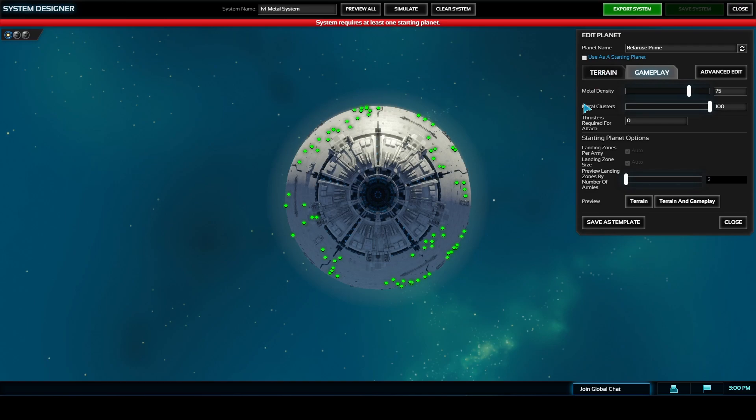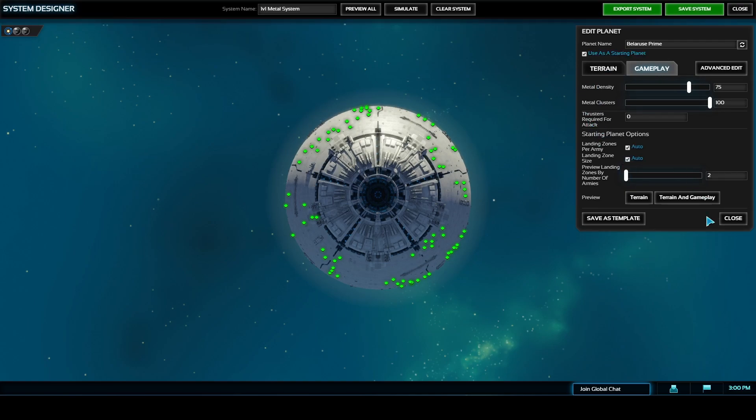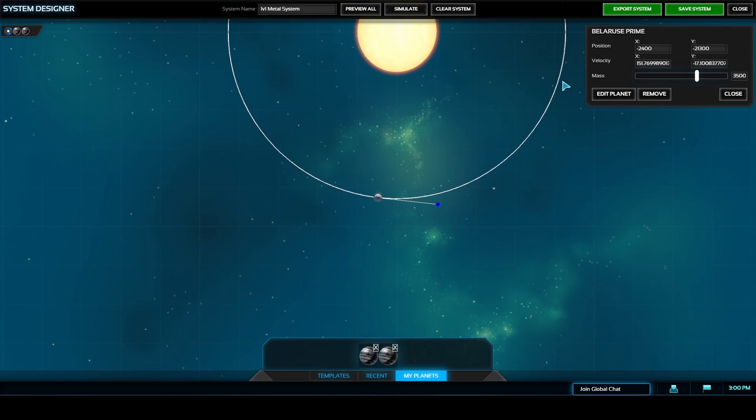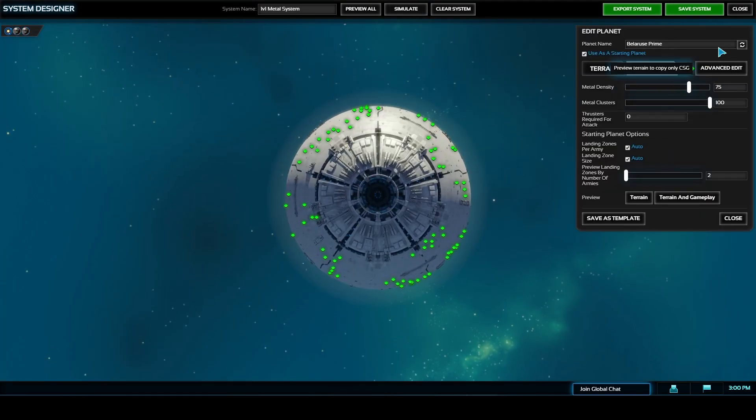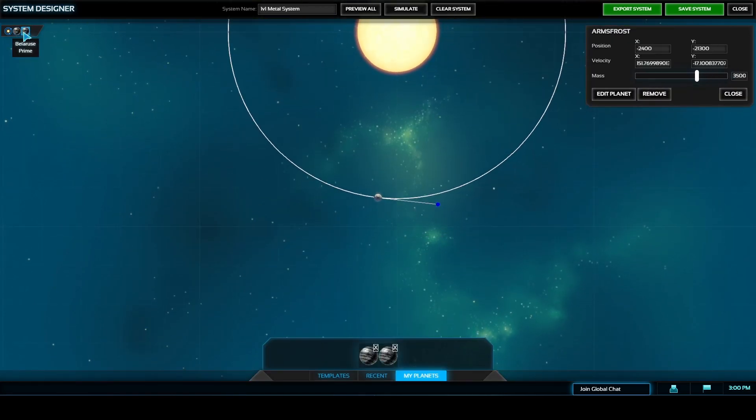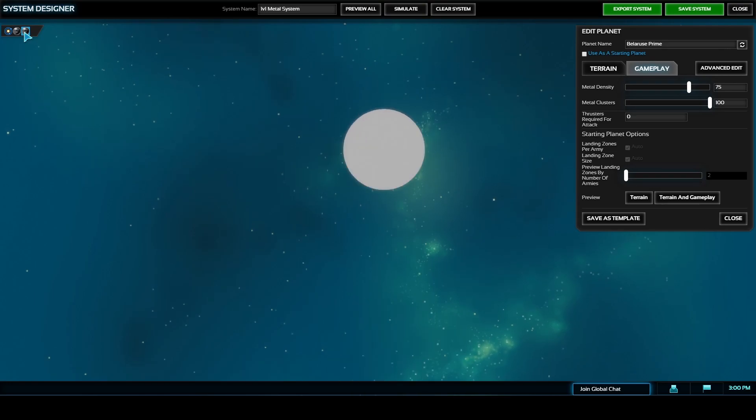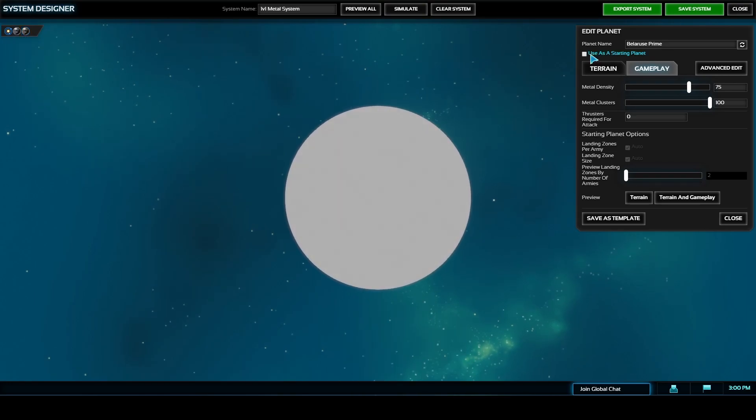Once I have the second planet down I'm going to have to click off the use a starting planet button to make sure that each of the planets can be used as a starting planet in the match and then once the planets are down I'm going to change the name of one of the planets that way I can make sure that one of the planets has a different name so it's more clear as to which planet that you've settled on.